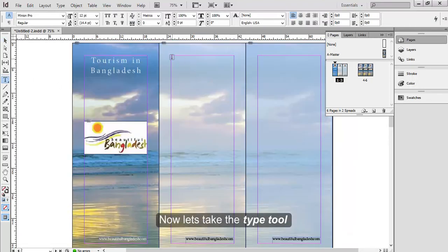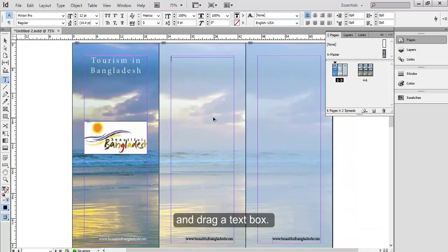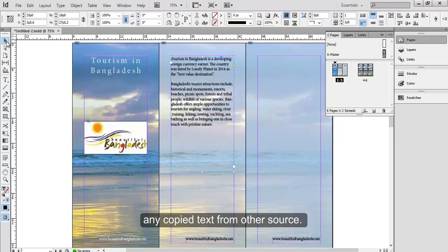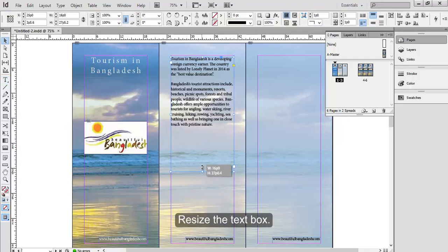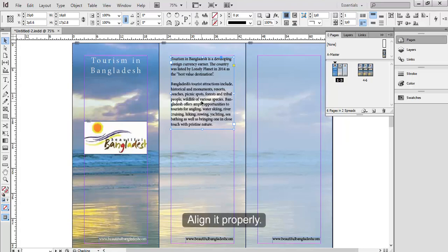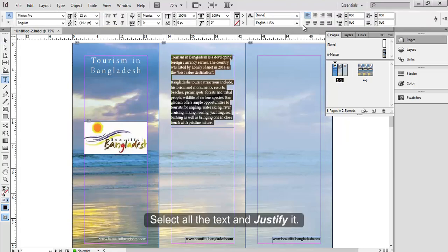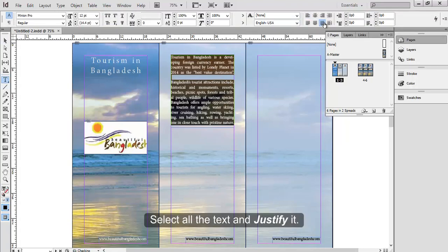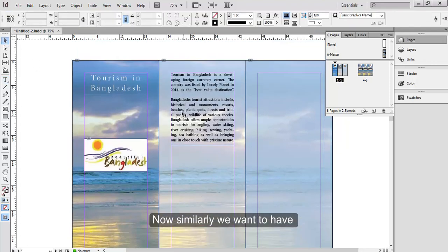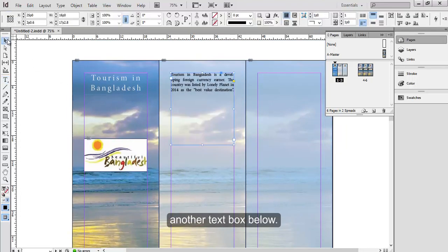Now let's take the type tool and drag a text box. Type in the text or paste any copied text from other source. Resize the text box, align it properly. Select all the text and justify it. Now similarly we want to have another text box below.